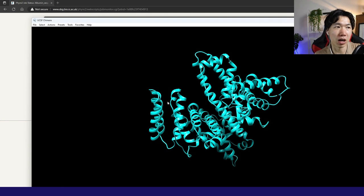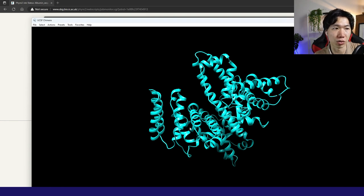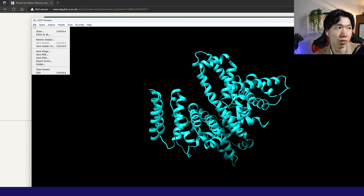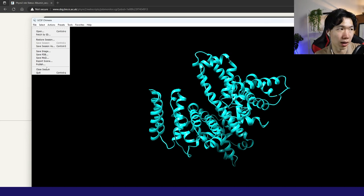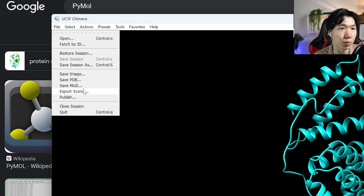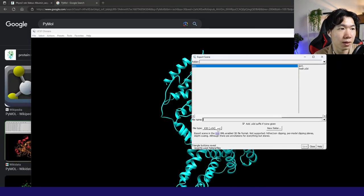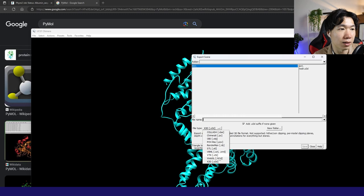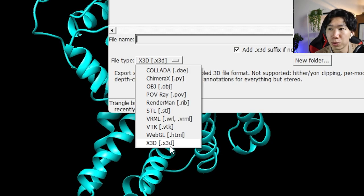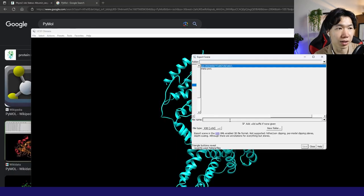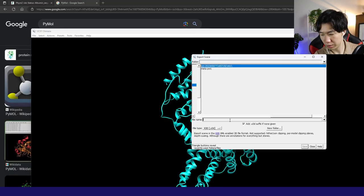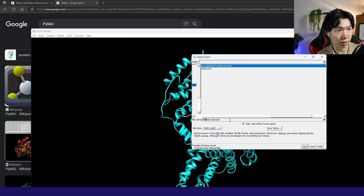If I want to further color it, for example, I only want to color some parts, I will put it in blender to work on the models. Export scene. And make sure you choose the file type X3D. Let's name it protein for blender.